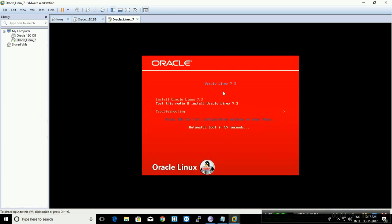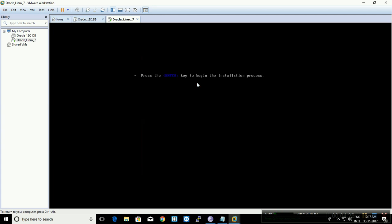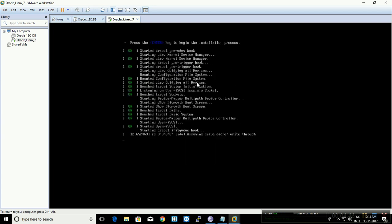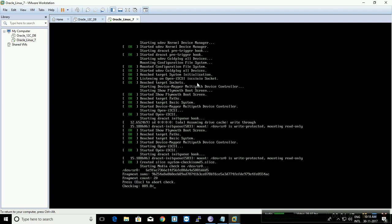Once it boots up, click your mouse in the window and hit Enter. First it is going to check whether your ISO file is corrupted or not. If it is working, it will boot the ISO image and we can start the installation. You can skip that check by pressing Escape — I'm going to press Escape to skip the check.